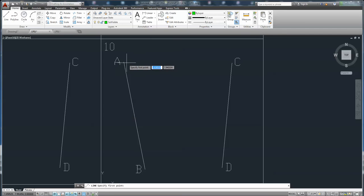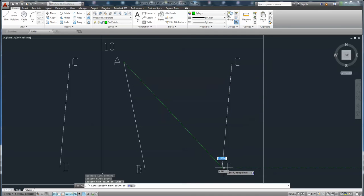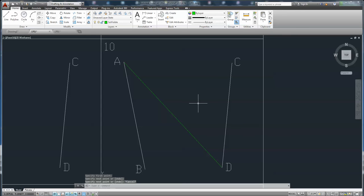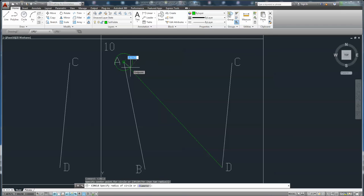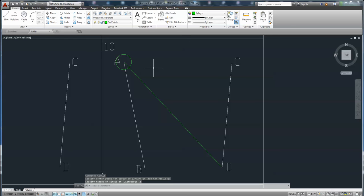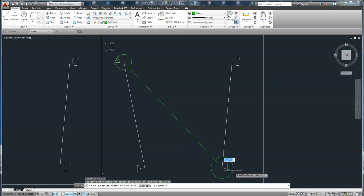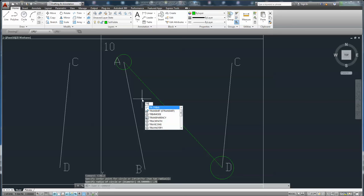Draw the line from A to D. From A to D. Right click, cancel. You can draw a circle here, and the radius is 0.5. Again, for the other midpoint, draw a circle with radius 0.75.